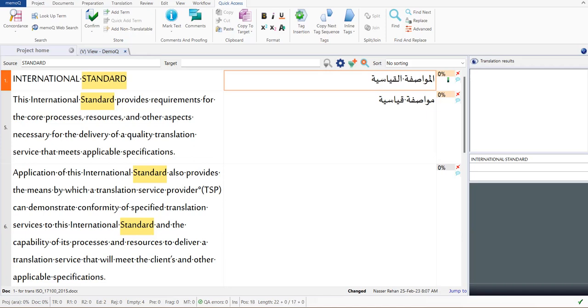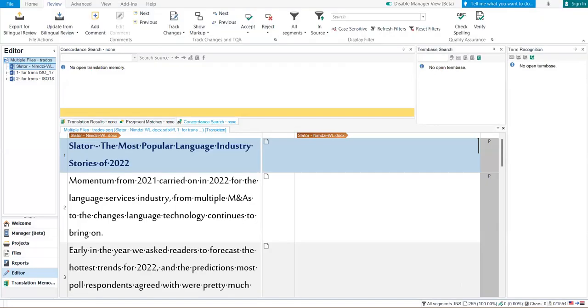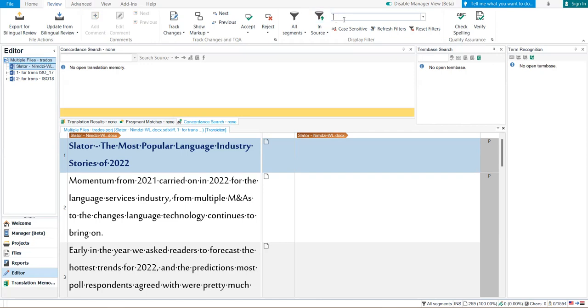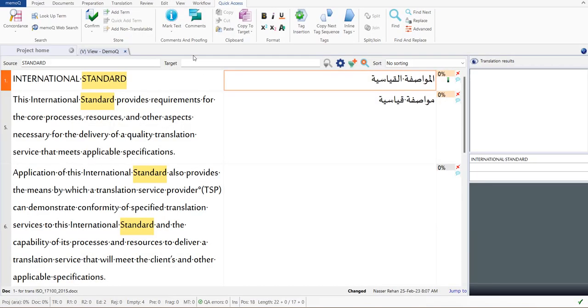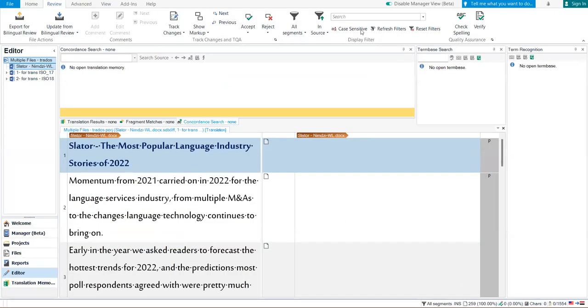Let us see about Trados, how it works. Same word 'standard.' The review menu, then this field. As you can see, in MemoQ there is a field for source and a field for target, but in Trados there is one field and here in this function you swap, you alter between in source and in target.